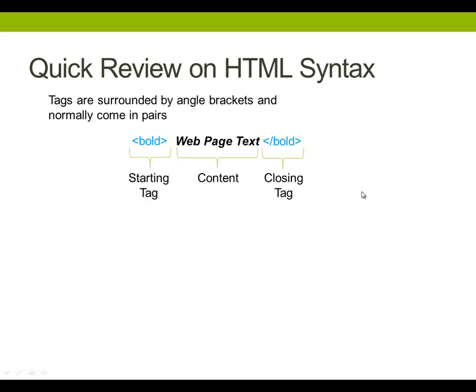Now, notice that this is just for effect. The code itself doesn't become bold. It's the outcome of the content that will become bold. If you're a little confused about that — in the real web page, this content would be bold. In the code, it doesn't become bold.